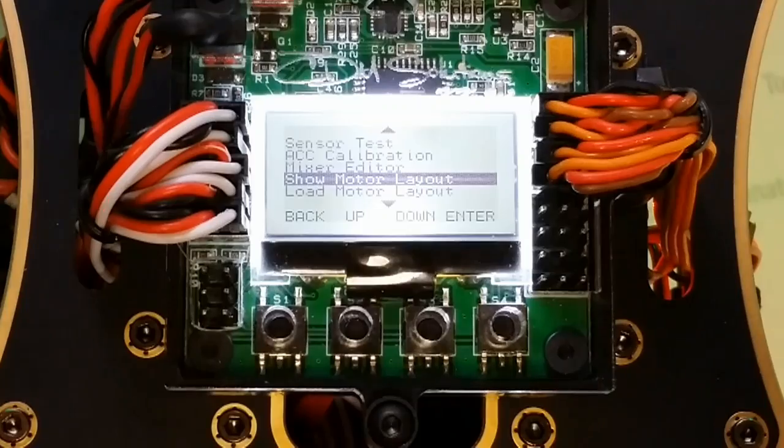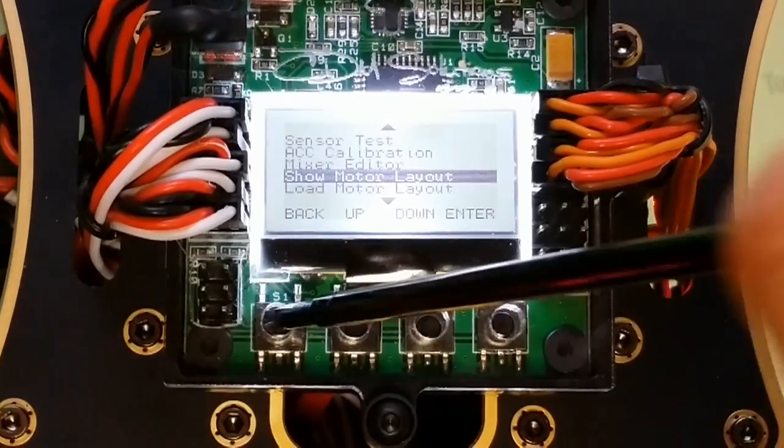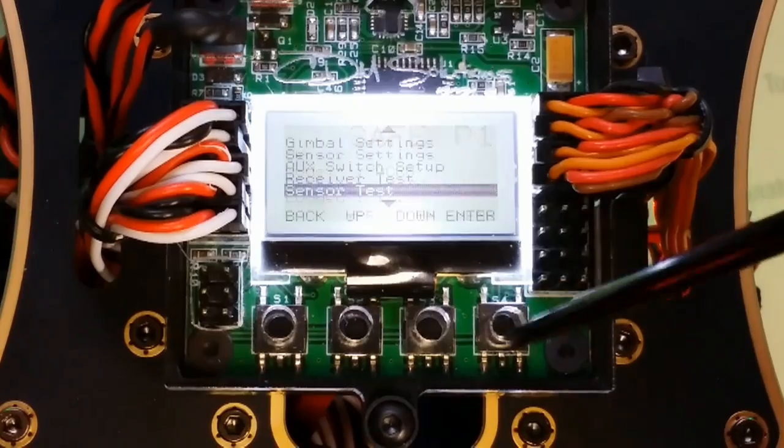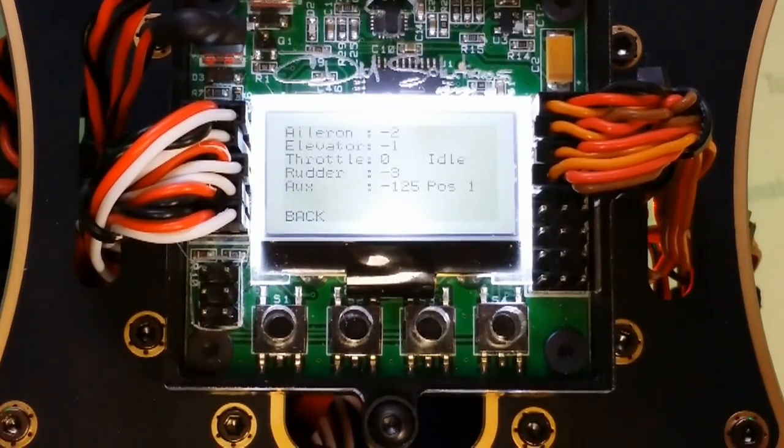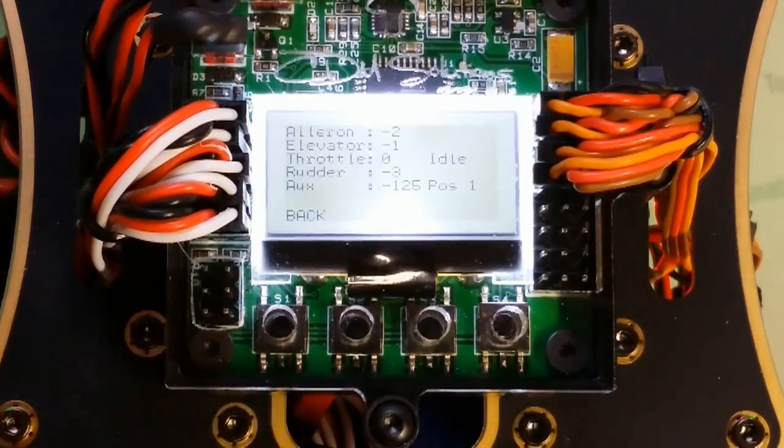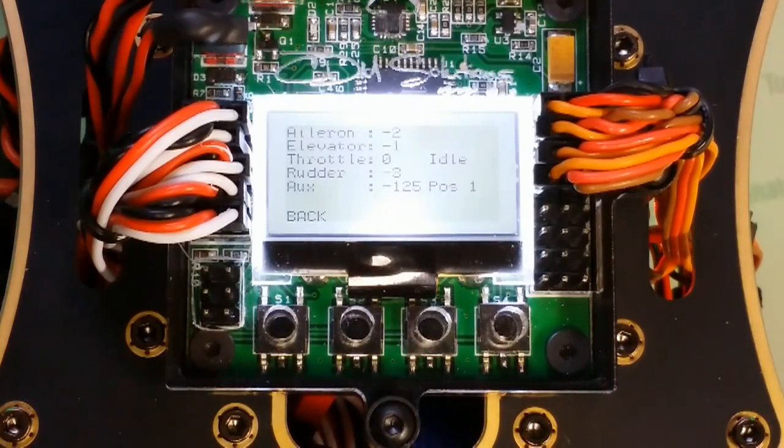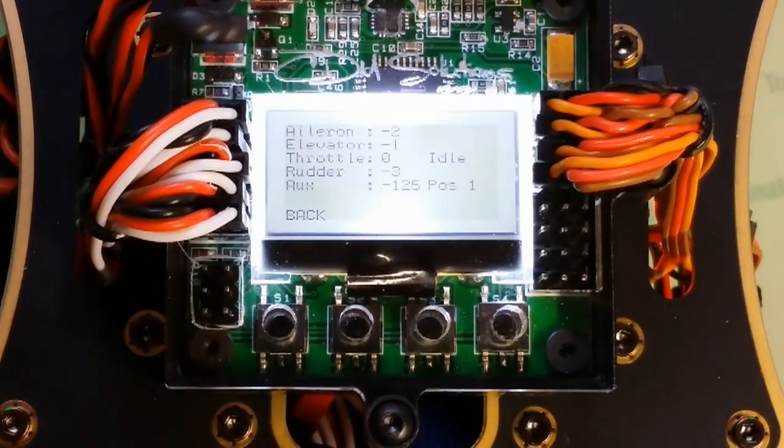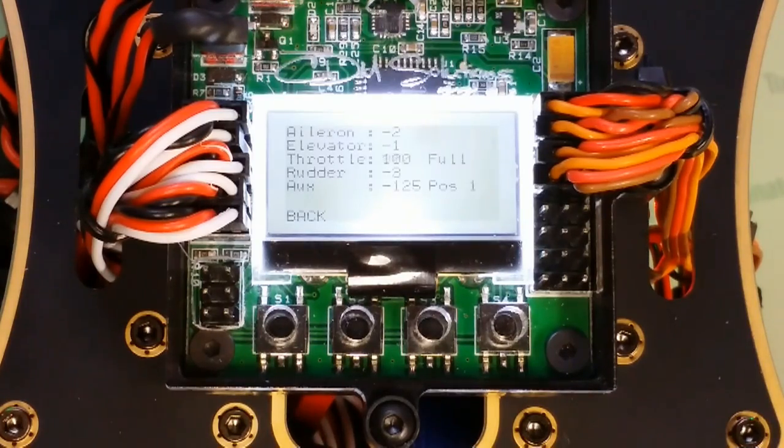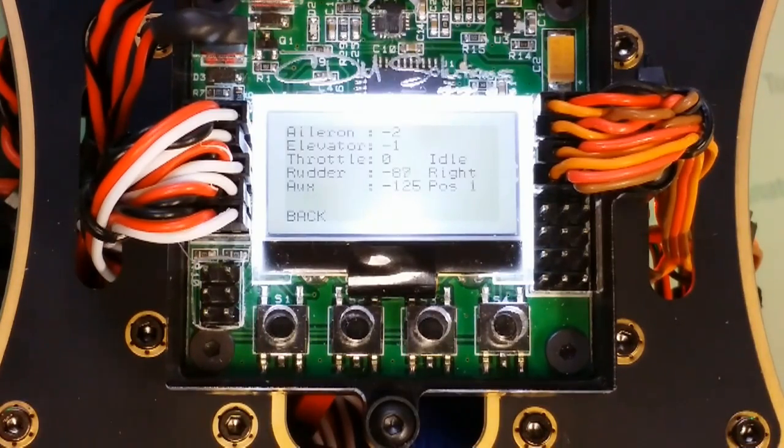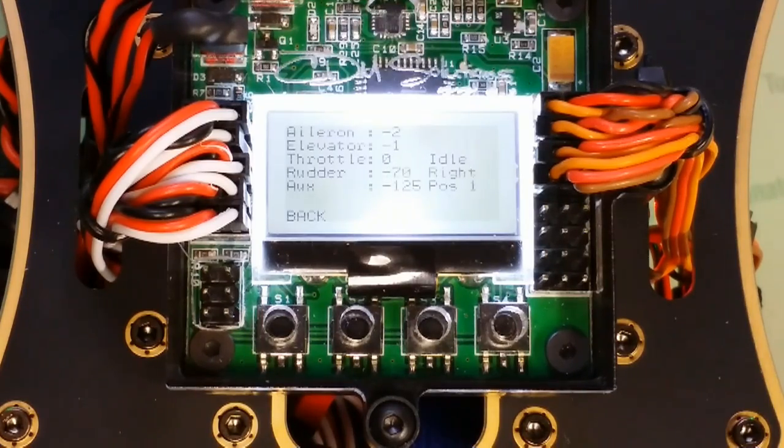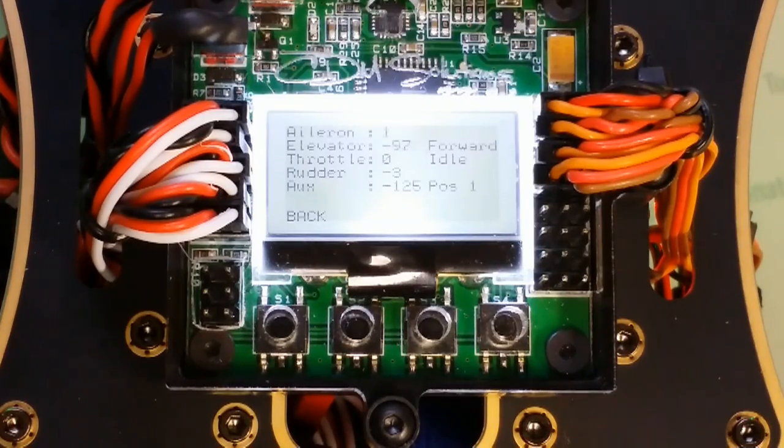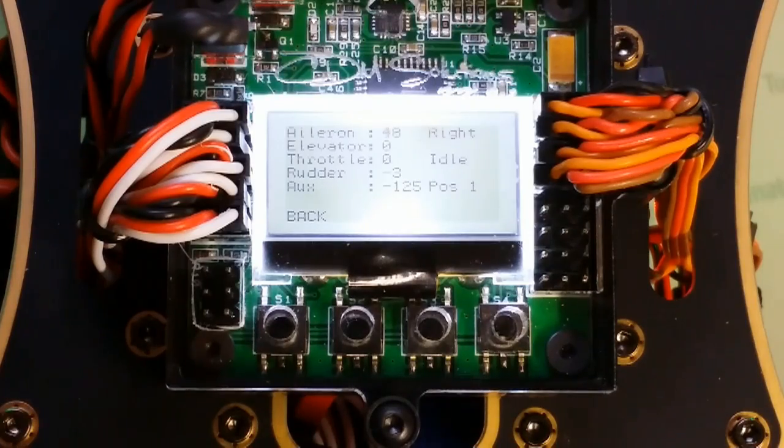Now that everything is verified to be correct we're going to jump into the actual receiver test. We're just going to move around some of the sticks on our transmitter to verify that everything is correct. I'm going to move my throttle up and down. Everything is good there, going from 0 to 100. Rudder left and right. Elevator. And then we have our aileron and that one is correct for me.